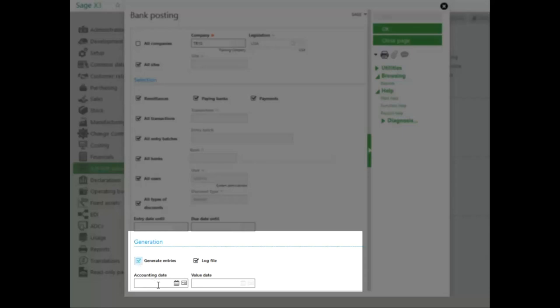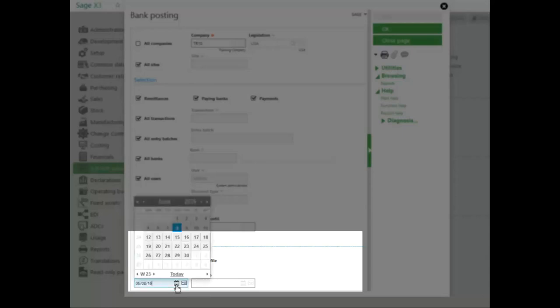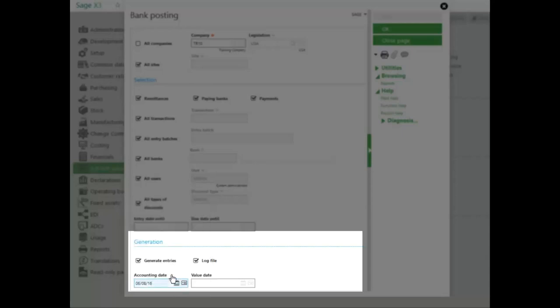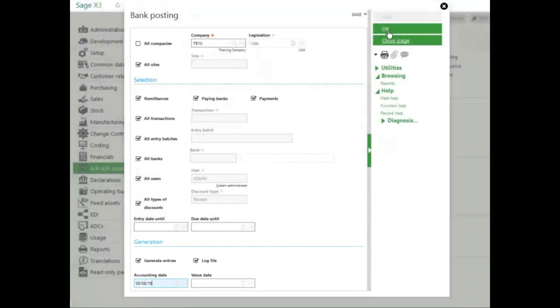The accounting date is the date that gets posted to the general ledger when the entries are posted. I will select today. The value date is used if I have multi-currency. Once I have all my filtering options set, I go ahead and click OK.